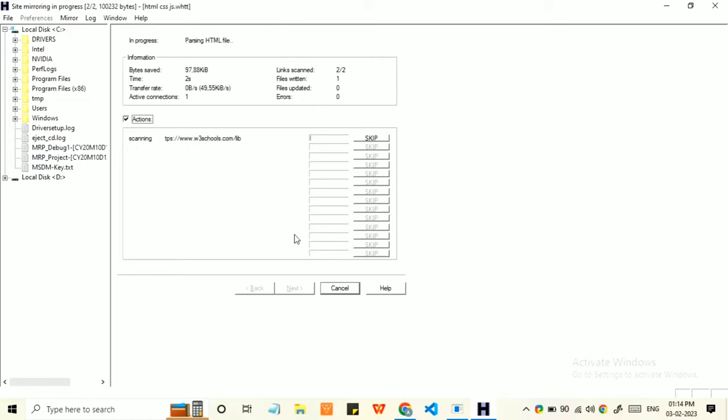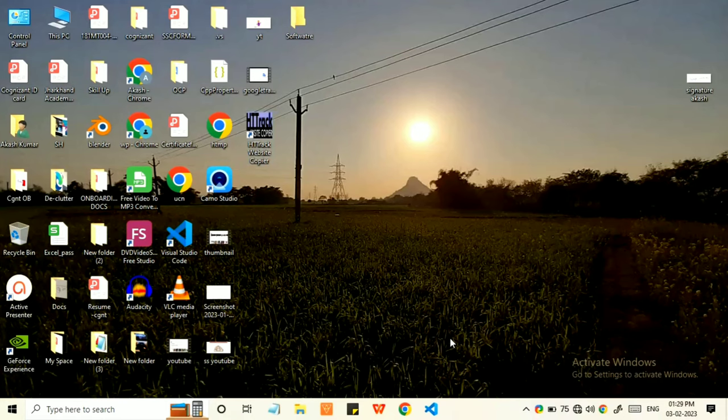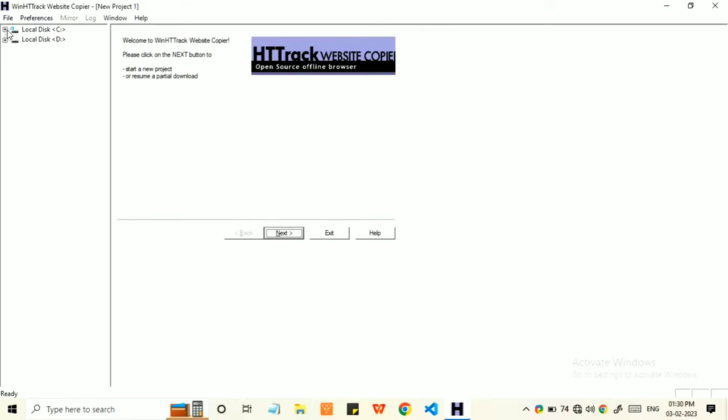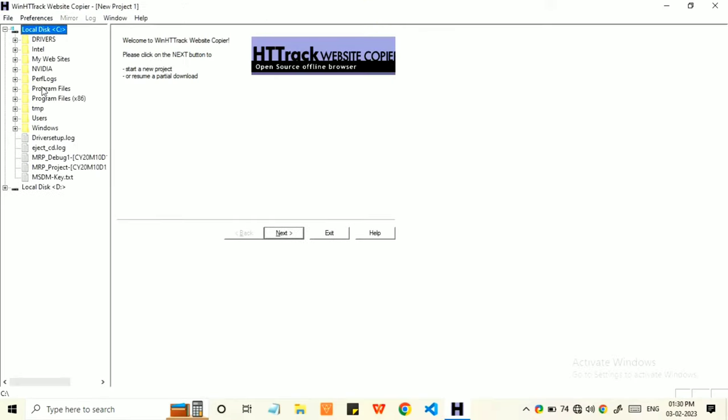Wait till it downloads all the files locally. After the files get downloaded, open the HTTP Track app and go to local disk C drive option and expand my website option.